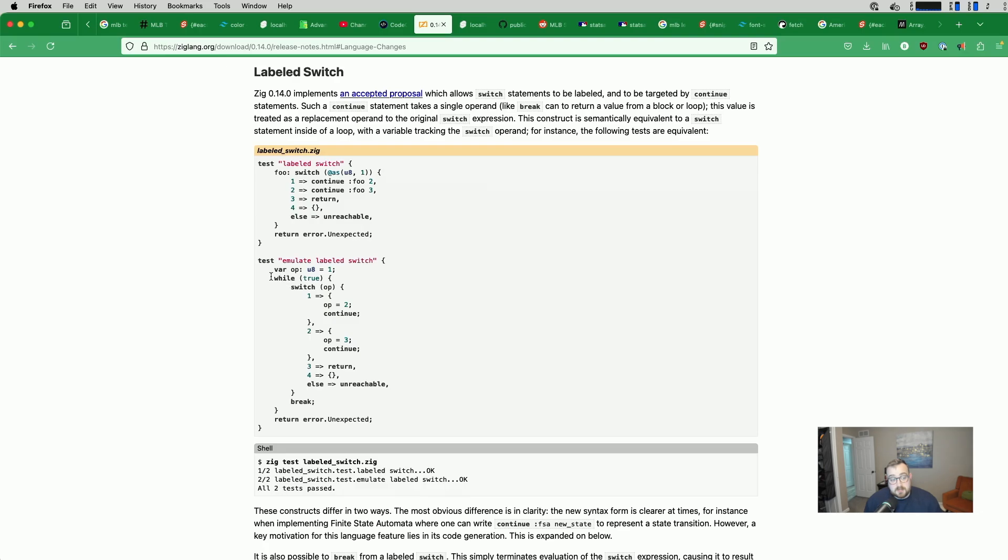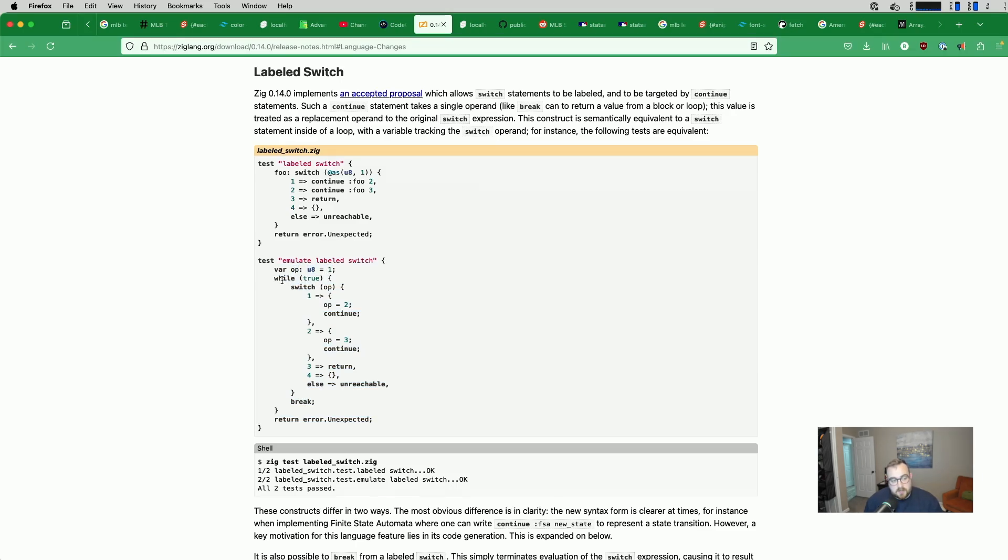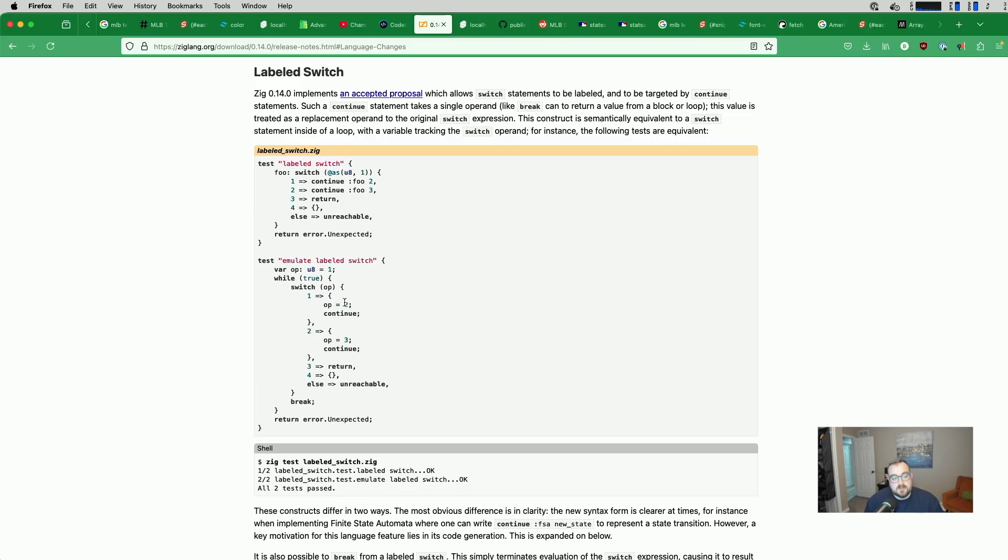This is how you would do it in Zig 013. So we have an op here is what they're calling it. That's a U8. It's set to 1. And then we wrap this in a loop. We say while true, switch on that op. And then we need to continue the loop.